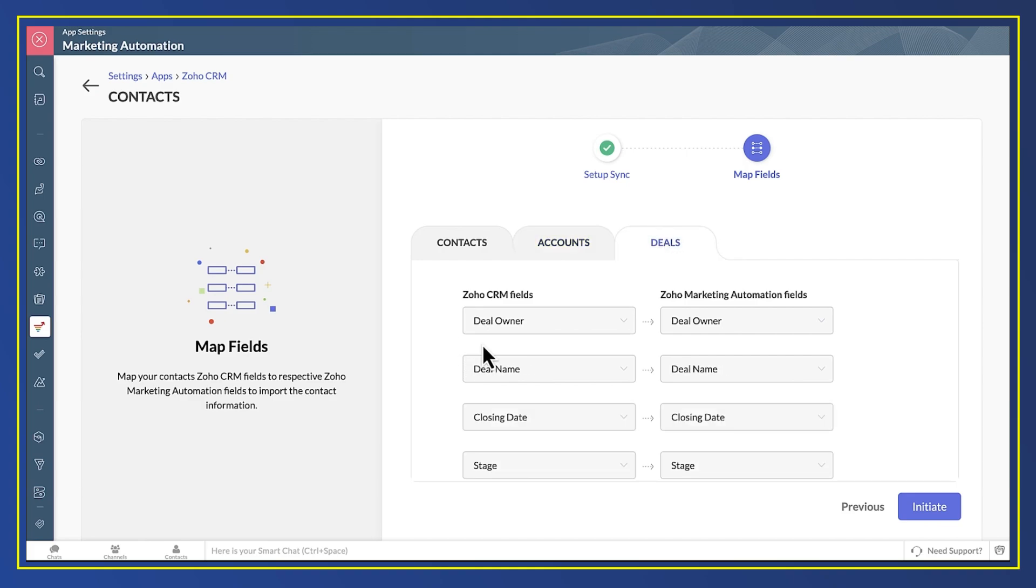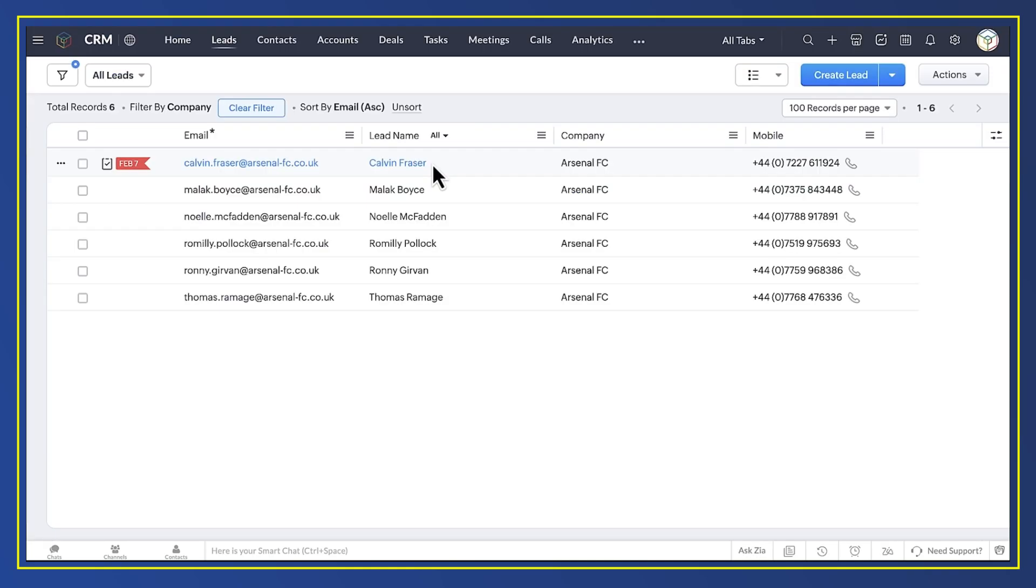When you've finished setting up your fields, press Initiate and the sync goes into action. In the best Blue Peter tradition, let's take a look at one I prepared earlier.